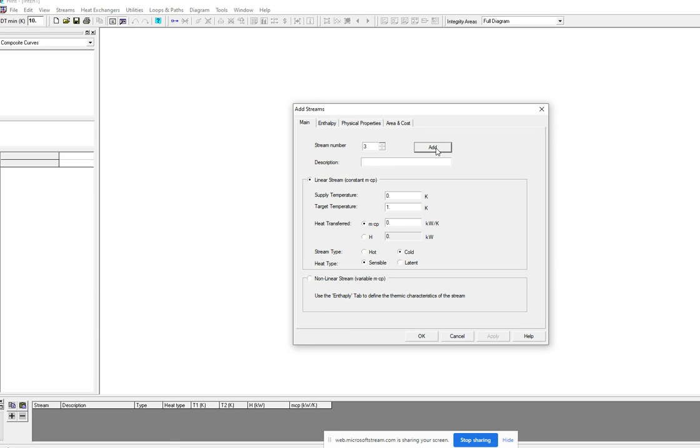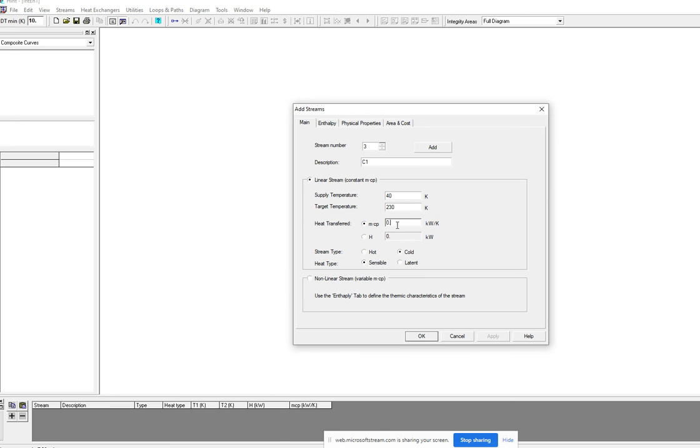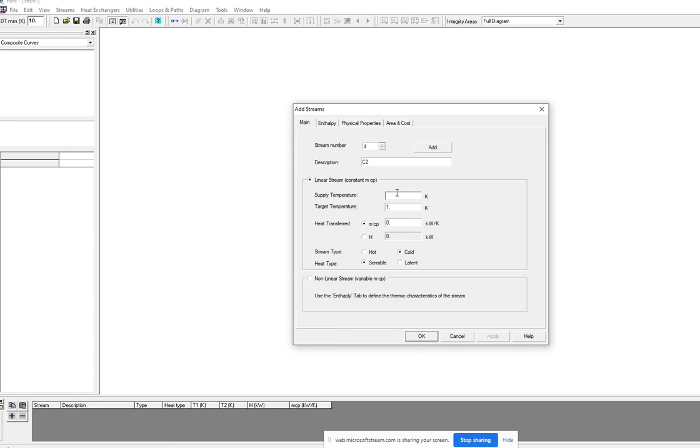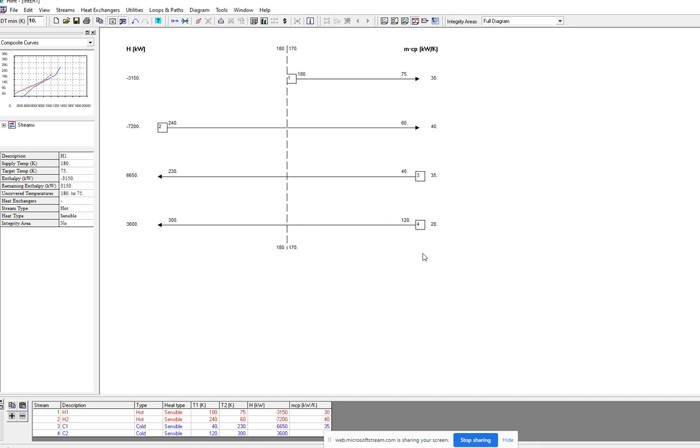Then click add for the next cold stream which is C1. The supply temperature for cold stream is 40 and the target temperature is 230, mcp value is 35. This is a cold stream and the heat type is sensible. Add another stream which is C2, supply temperature is 120 and target temperature is 300, mcp value is 20. Then click OK.